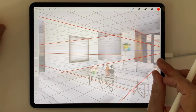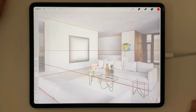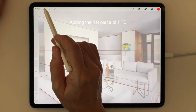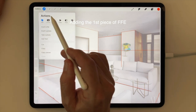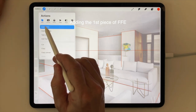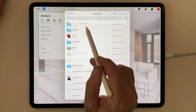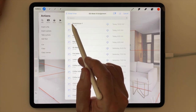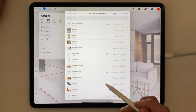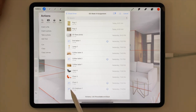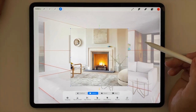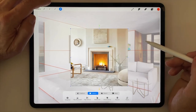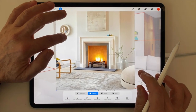Now that I've found the vanishing points, I can start adding the FF&E that I've collected in my iCloud Drive. So I'll go to the Actions menu, the Add button, and Insert a File. In this case I find my UCLA Week 4 assignment folder, open it, and begin adding pieces, starting with the fireplace that our new client would like to place along the wall on the left side.